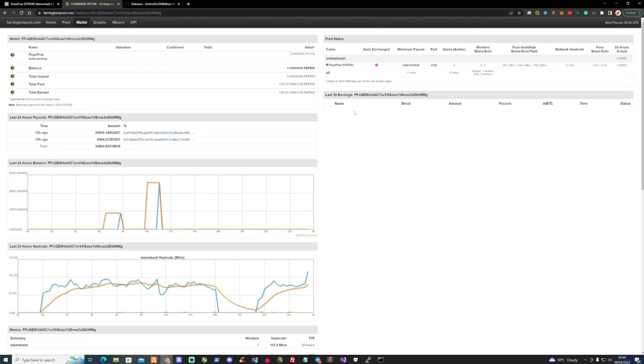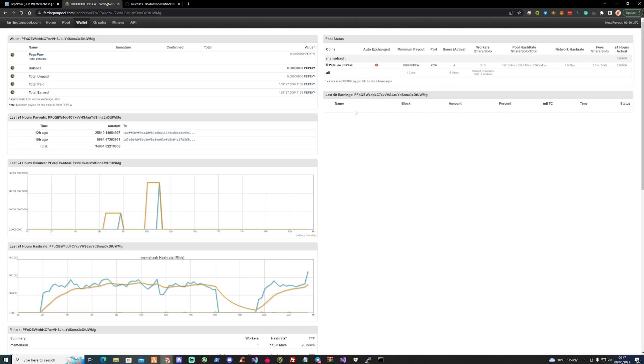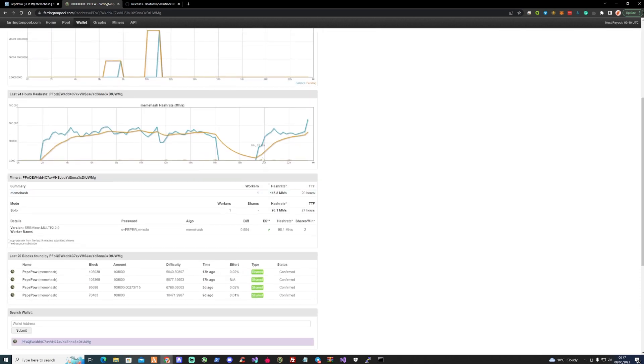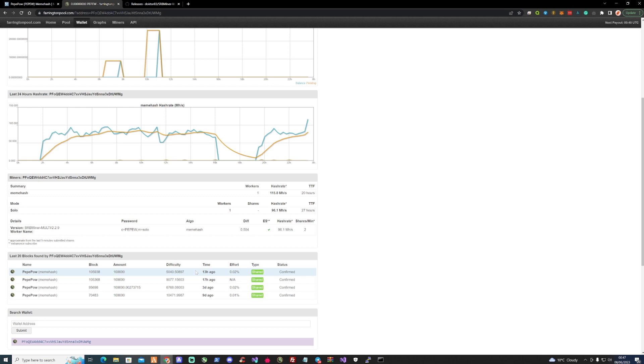If we take ourselves over to the pool and we take a look over at my wallet address, we can actually see the blocks that I've received within the past nine days. If we scroll down, we can see that within the past nine days, I mean these are shared types, but I have physically with my own 3090 hit four blocks.